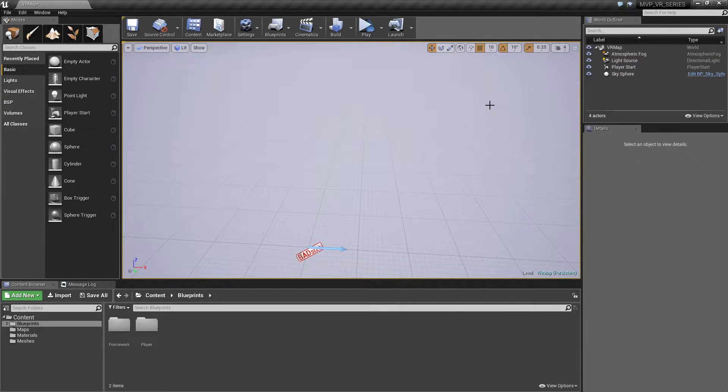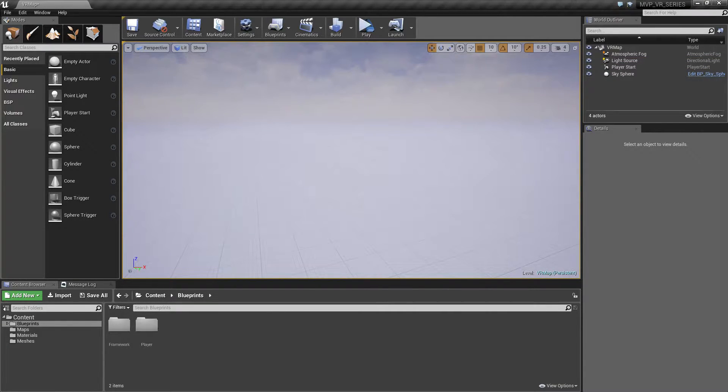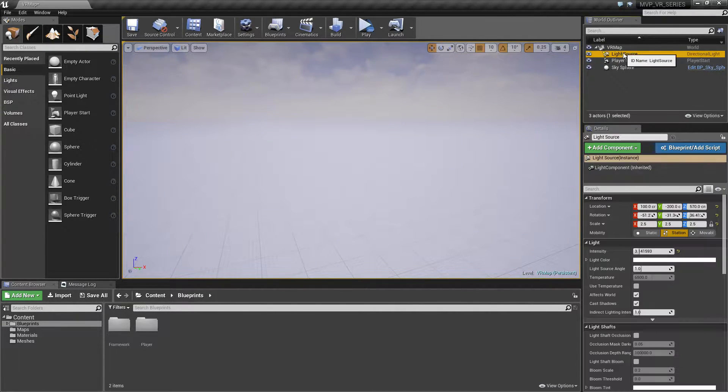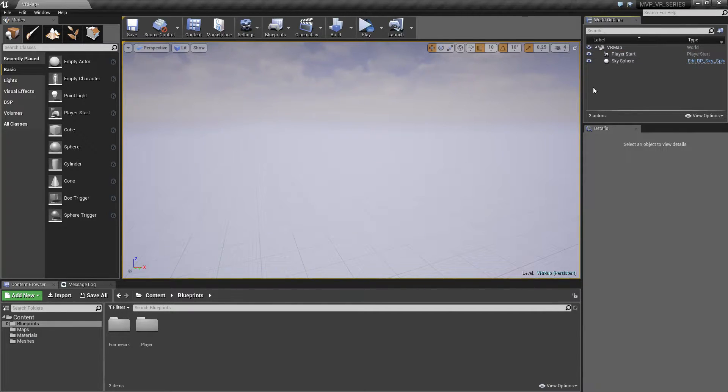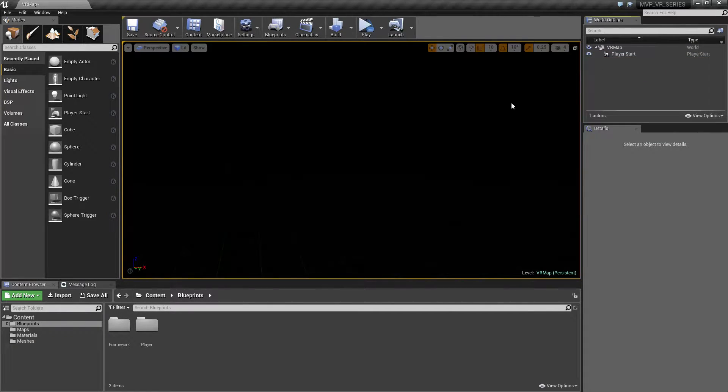Let's start from scratch. Let's go and delete our floor. I actually don't need the fog, we don't need a light source, and we don't need the sky sphere. We're just gonna have nothing but our player start.